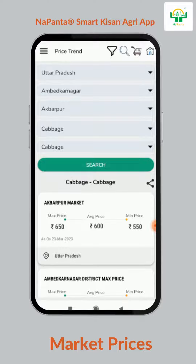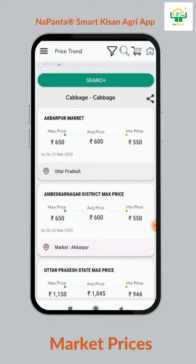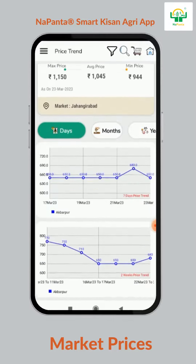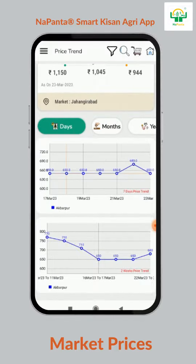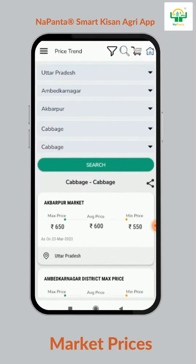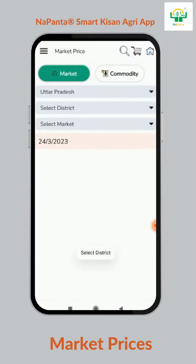Based on one month, one year, or three years, market trends are also available in Napanta Market Prices feature. Similarly, by choosing state, district, area, and market, farmers can also select and view the prices of various produces available at that market.